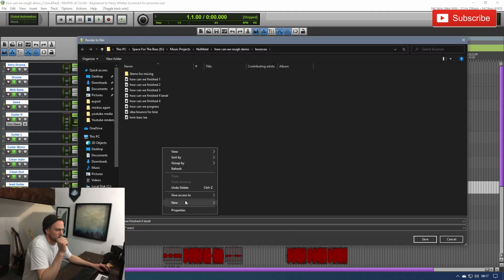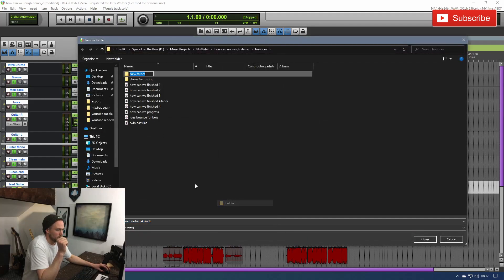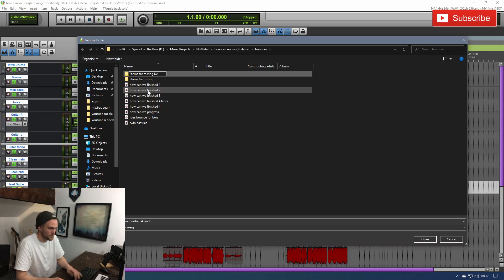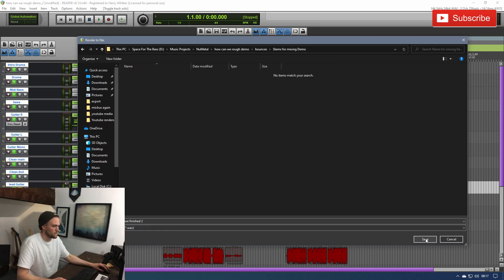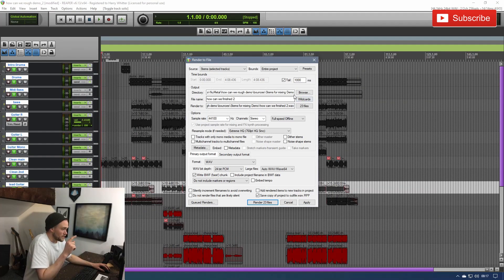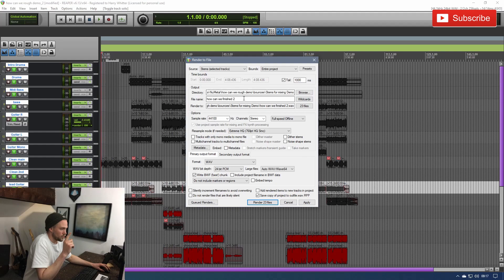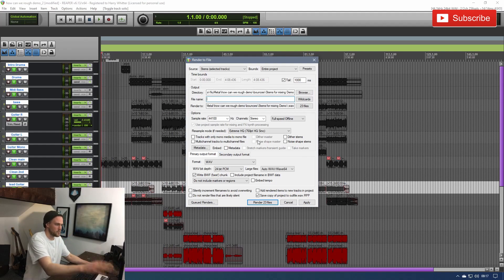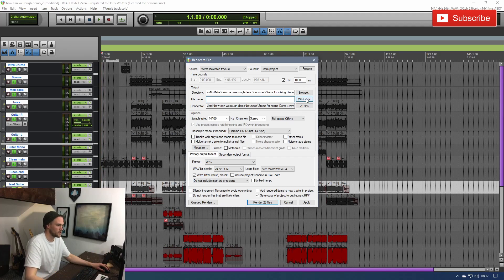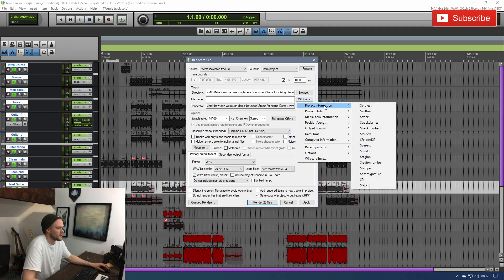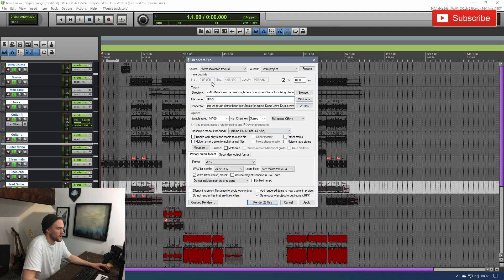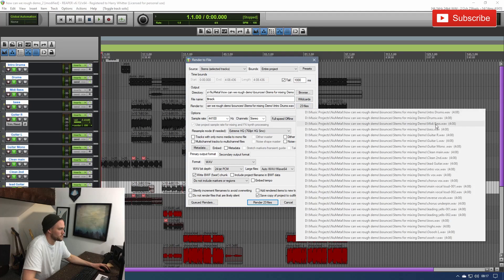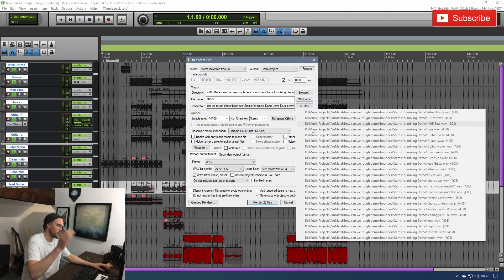Let's make a folder for them. What we want to do for title is, we obviously want it to take the name from the tracks, from the tracks here, not from anything else. So, if you go on Wildcards, we can then go Project Information, and we can go Dollar, Track. That will then, if you look at the file names, it will save it intro drums, drums, midi bass, bass, guitar, guitar. Then, when we've got all the stems, we know exactly what we're dealing with.